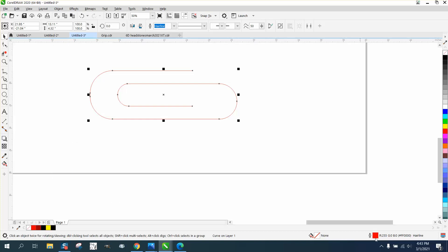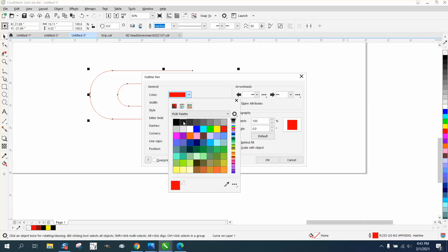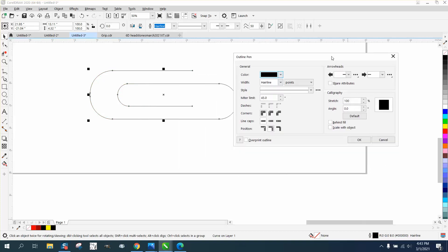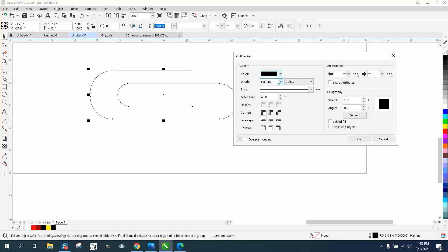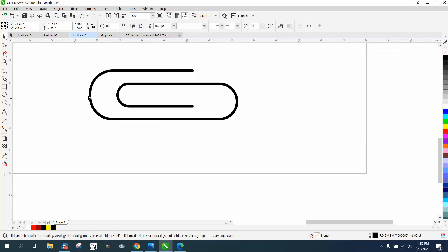Then we can take our pen tool, double click on it, and change it to black. I would move this out of the way so you can see it, and then change it to something other than a hairline. I'm going to say 16 point and pick rounded end caps. And voila, there you have a paper clip.